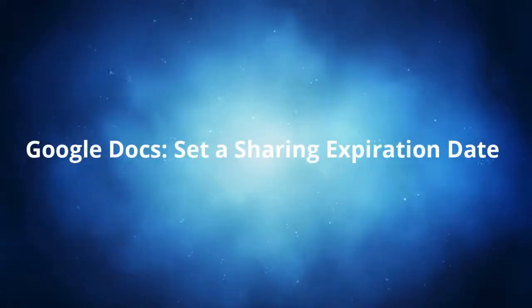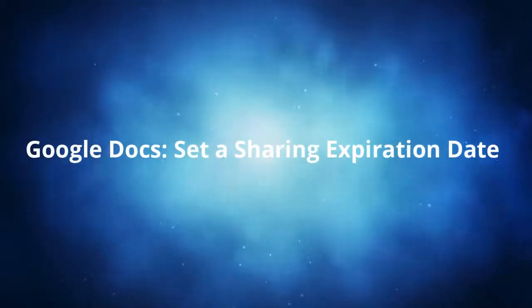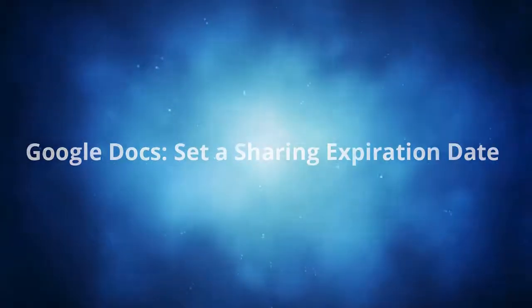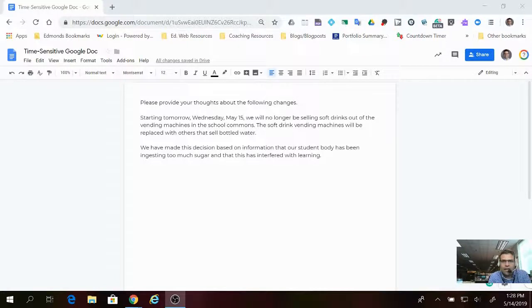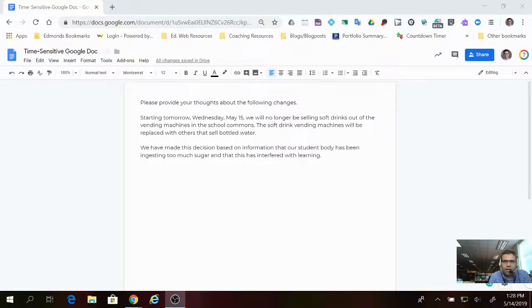Hi everyone, Jason Ailed here. In this video we're going to look at adding an expiration date to a shared Google Doc.